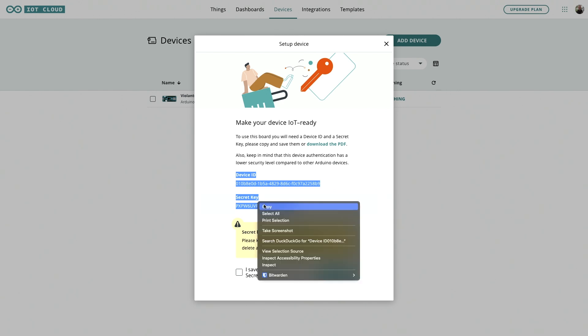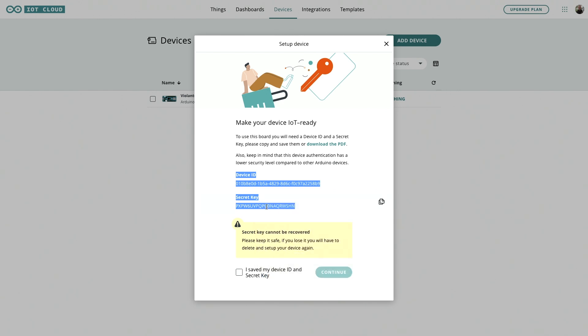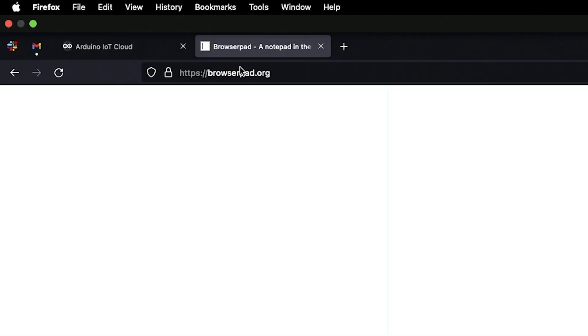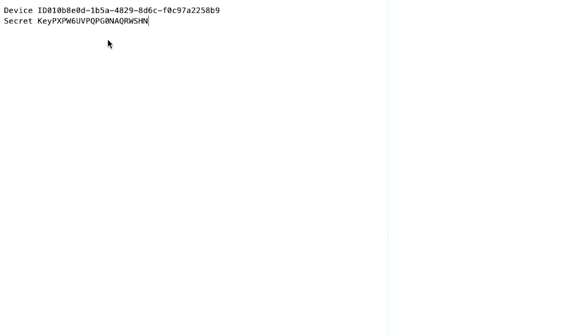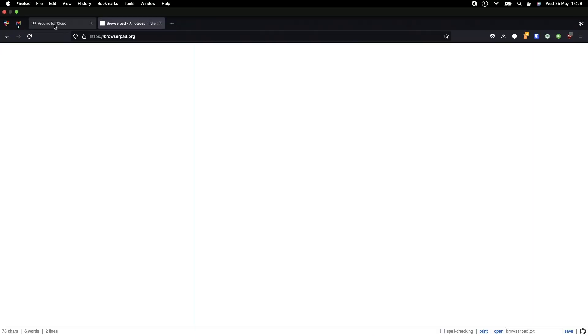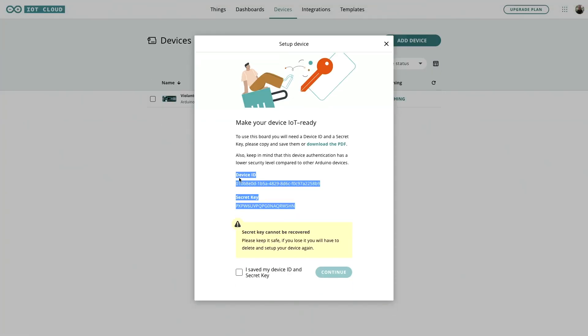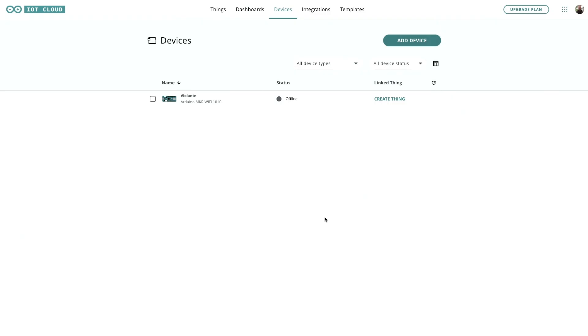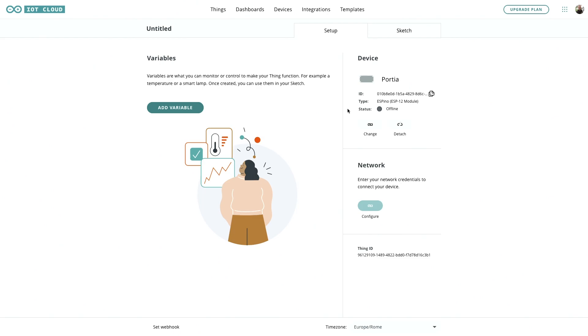So copy those. I'm just going to put them into this notepad for the moment. I'd recommend you use a password manager of some kind. Bitwarden is open source and very good. Copy the secret key because we're going to need that in a second. Continue, okay. So now the board has been added let's create a thing.